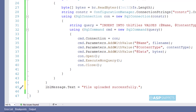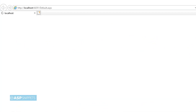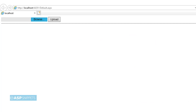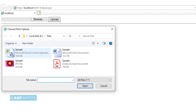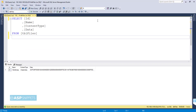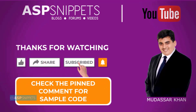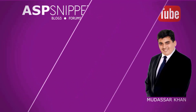So finally our complete application is ready. Now we can run it and see it in action. As you can see the file upload control as well as the button is visible. I am selecting a file and clicking the upload button. The file has been uploaded successfully into the database table. Thank you for watching. Please like, share, and subscribe, and don't forget to click the bell icon.